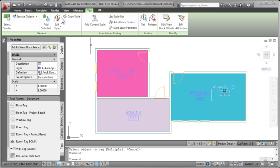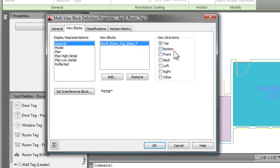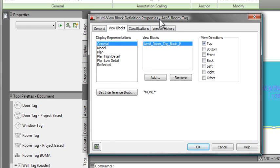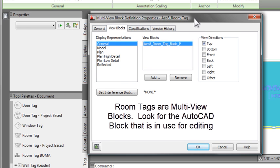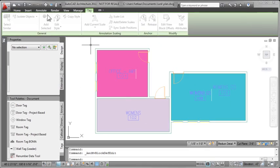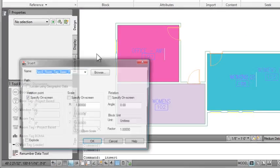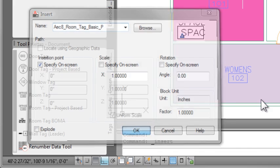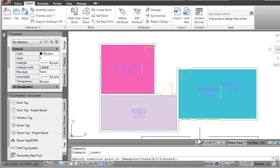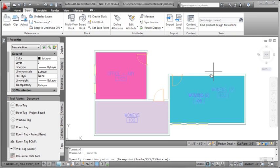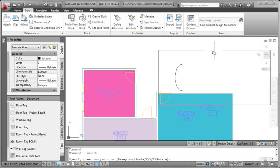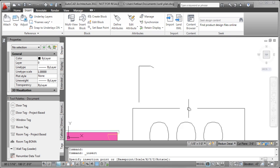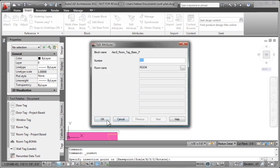So let's take a look at how this block is defined, and then we'll drill into how to change the definition of it. If I select the block and go into edit style from the context sensitive ribbon called tag, you can see that it's a multi-view block. Multi-view blocks use blocks, just AutoCAD blocks, but multiple versions of them for different views.